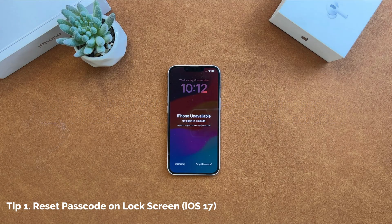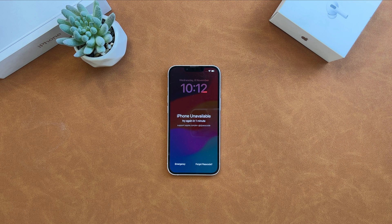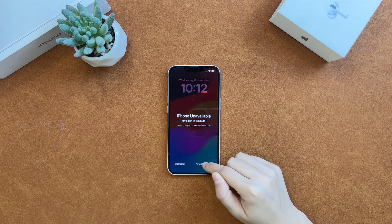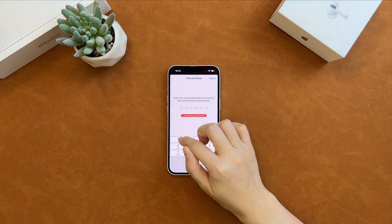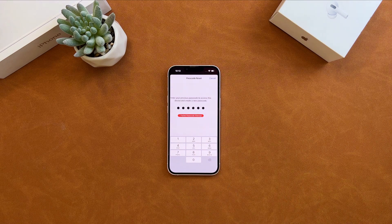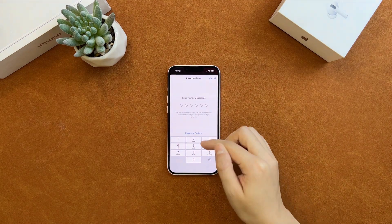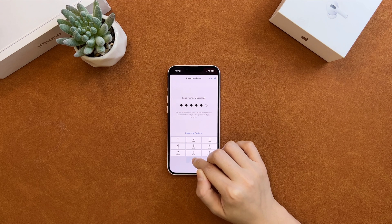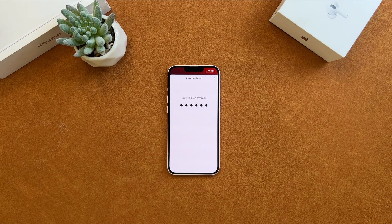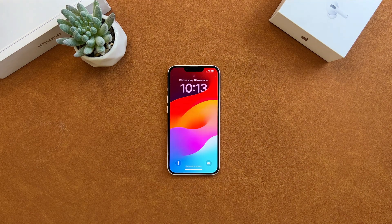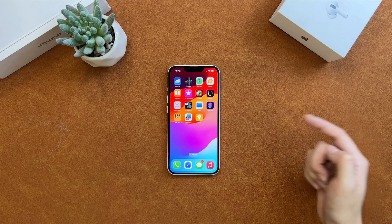For iOS 17 iPhone, if you remember your old passcode, you can reset it on the lock screen. After entering some wrong passcodes, you will see the iPhone unavailable screen and you will see the forgot passcode button. Tap on it and choose 'Enter Previous Passcode'. Enter your previous passcode, then you can set up a new passcode for your iPhone. Please note, if your iPhone is not signed into an Apple ID, you cannot get the forgot passcode option. After setting up the new passcode, swipe up the screen and regain access to your iPhone.